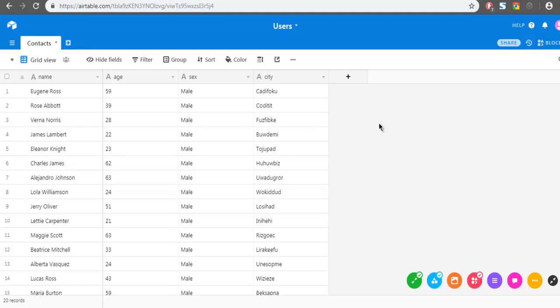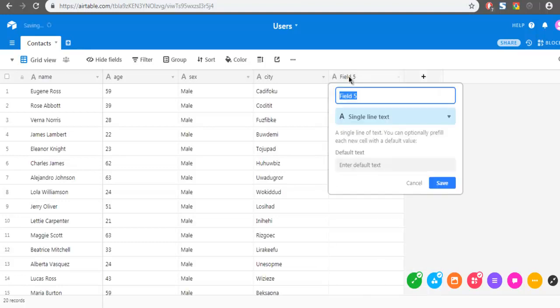So what I'm going to do is click this plus sign that says Add Field. I have to name this field, and I'm going to name it 'country'.